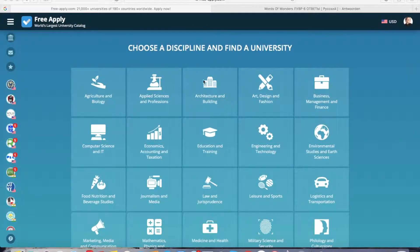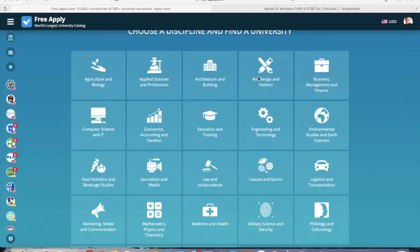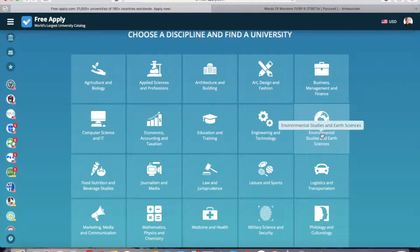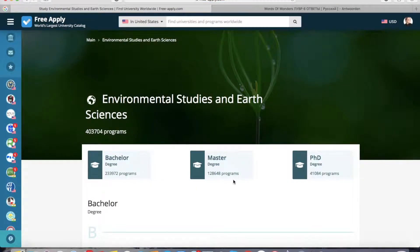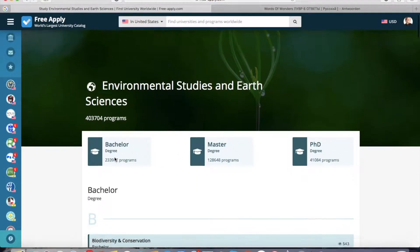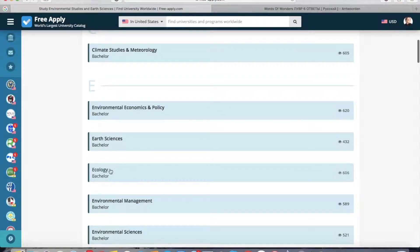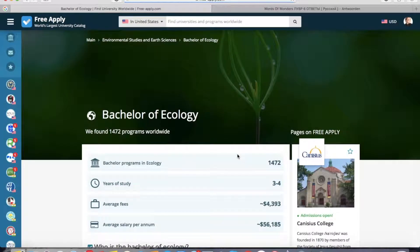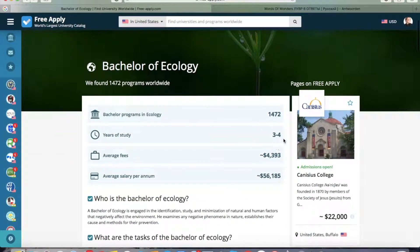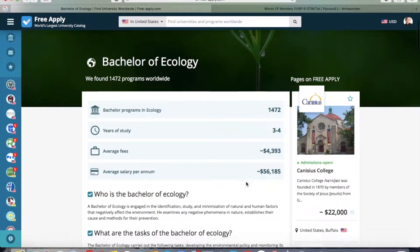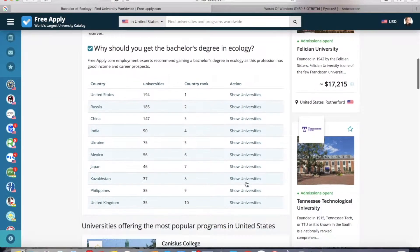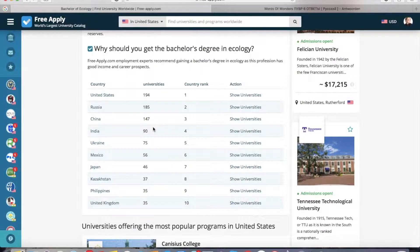So let's get started. First of all, you need to choose a discipline which you want to study. As I said, it's ecology, so I will choose it. Here you can choose bachelor, master or PhD degree. I will choose a bachelor degree and select that program. Here we can see that it's usually 3 or 4 years of study, the average fee, and average salary per annum. More about that program and also you can see where the program is usually offered.